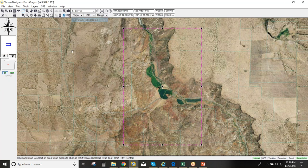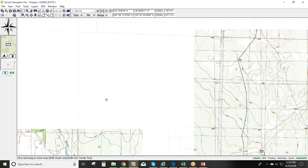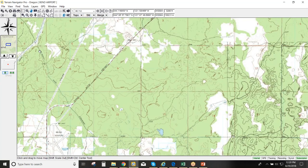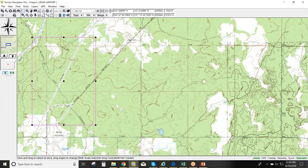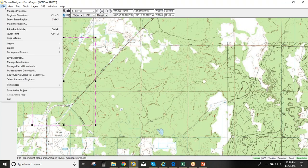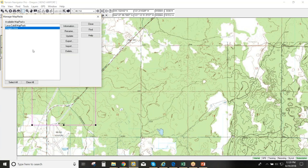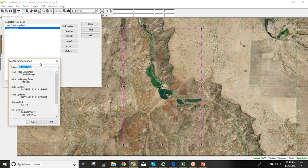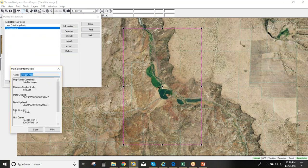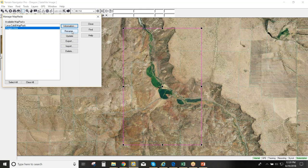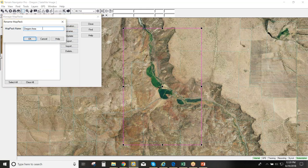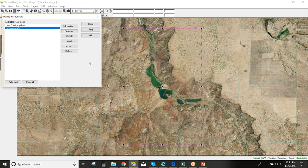When you pick Information, the selection tool centers on that map pack's area, making it easy to locate. You can also rename map packs — for example, renaming 'Oregon Area' to 'Oregon Area 1.' And you can update a map pack; if updates are available for certain map types, Terrain Navigator Pro will detect them, like printing out a fresh copy of a map.